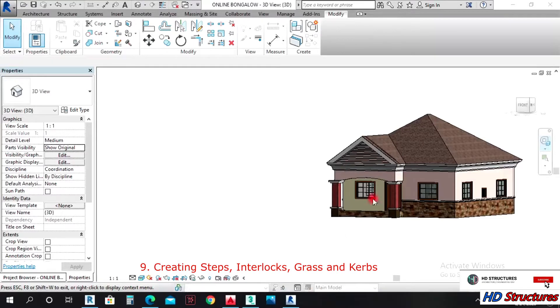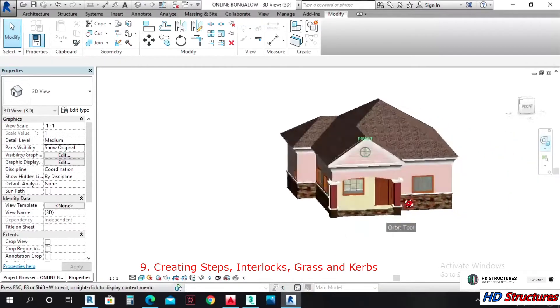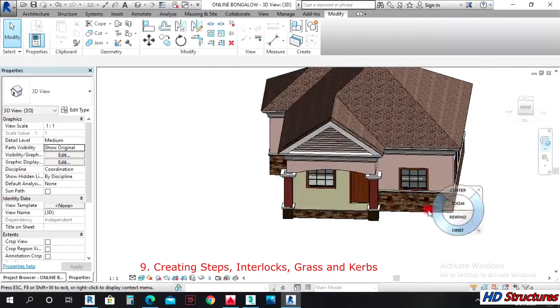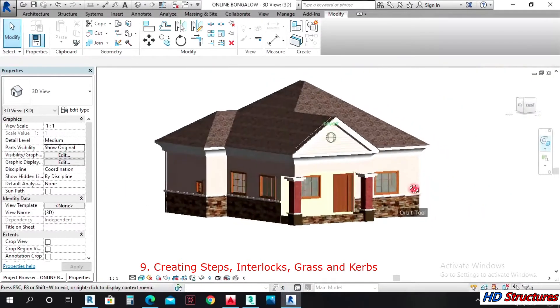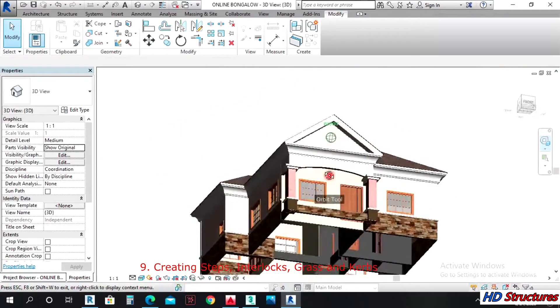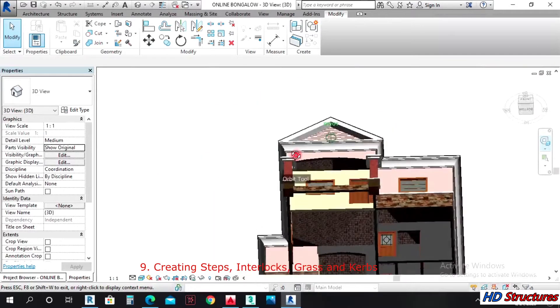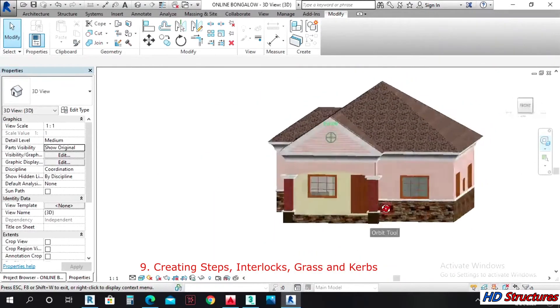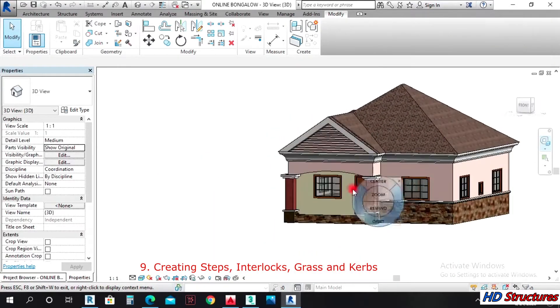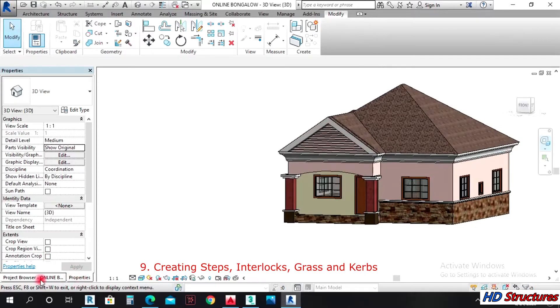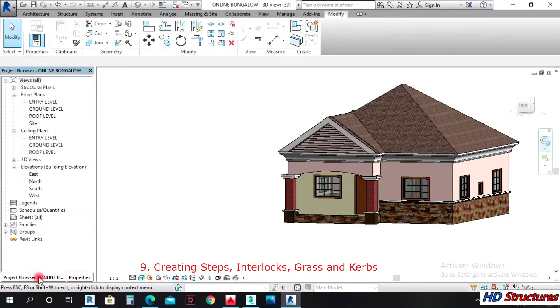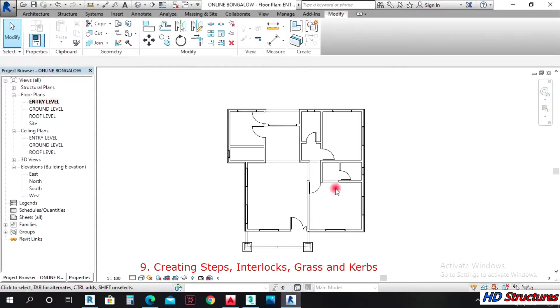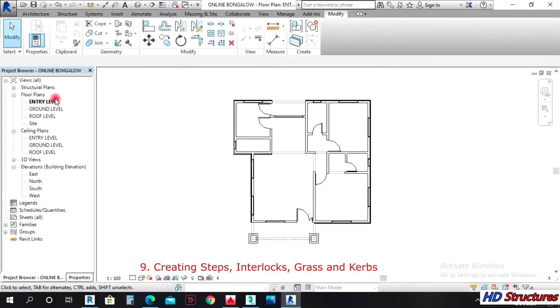Welcome. In this lecture I'm going to show you how to create floors and maybe ceilings in your buildings. So let's get to it. To create my floor, I'll come to entry level.